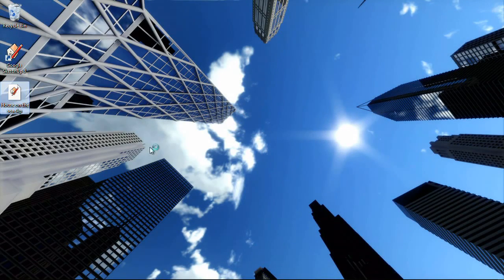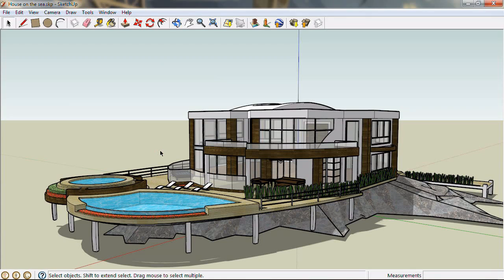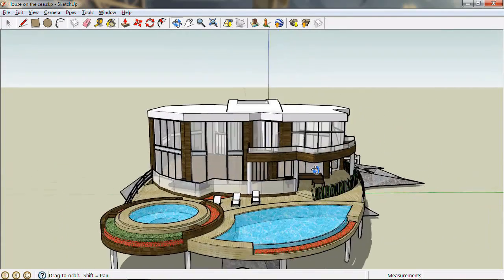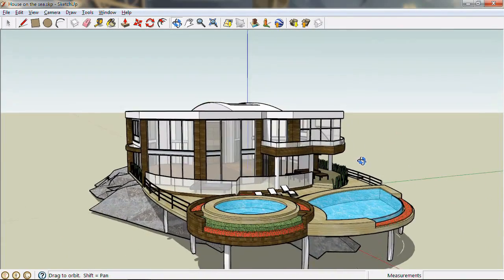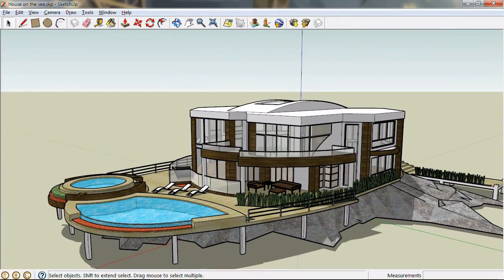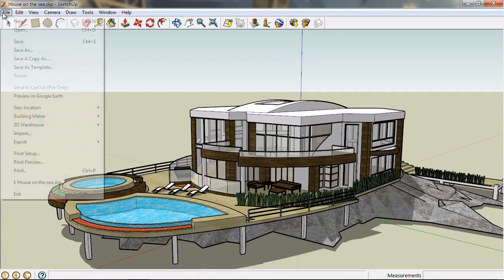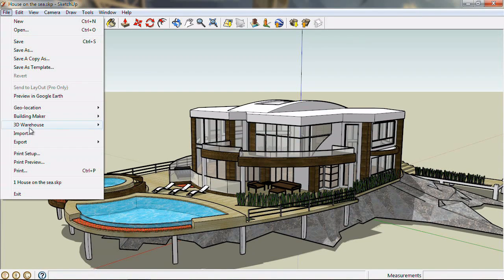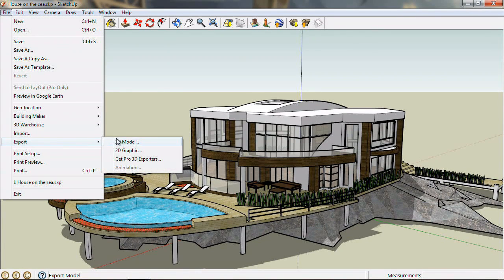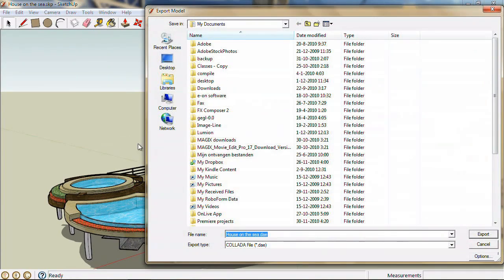We start by loading a SketchUp project. This model was downloaded from Google Warehouse, but you can use any model you want. Click the File menu at the top left, select Export, select 3D model. This saves the SketchUp model as a Collada file.